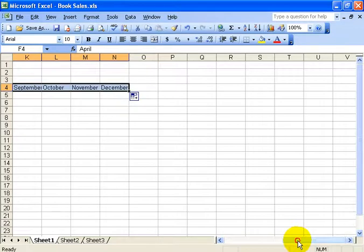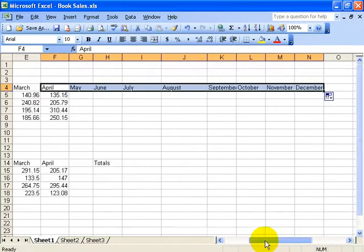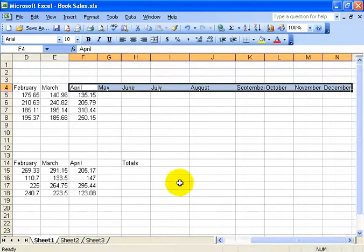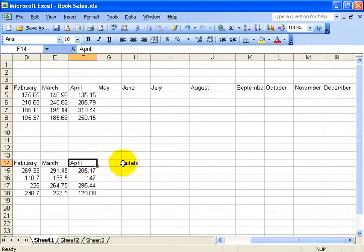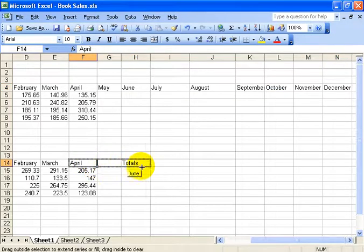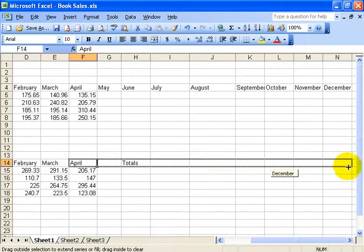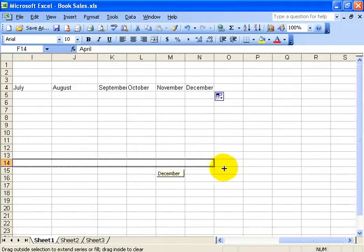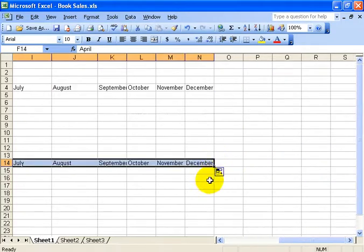And then I can scroll back and you can see it automatically filled in the rest of the months. And I can do the same thing and you'll notice that totals is there. Well, if I click and drag the autofill over it, it just plows over it and overwrites it and then let go.